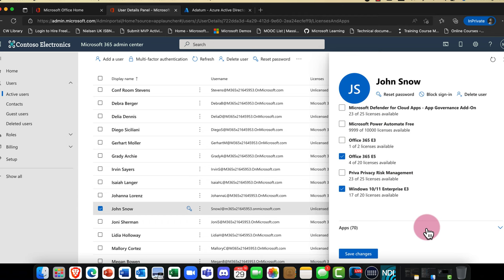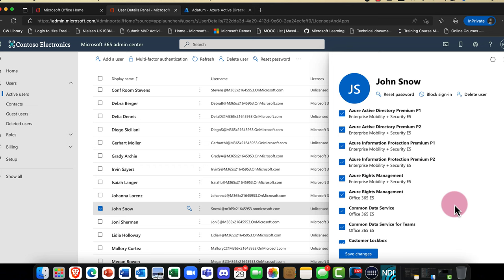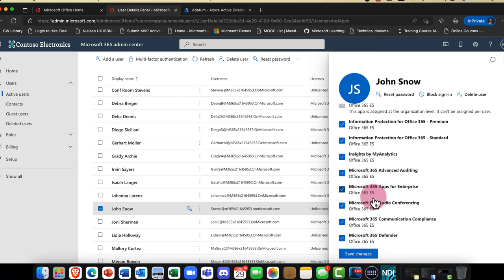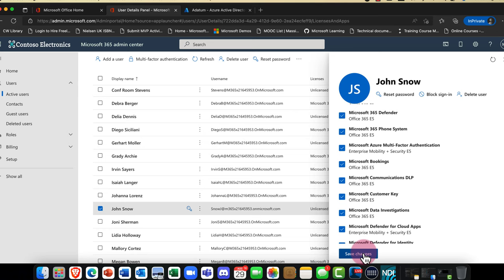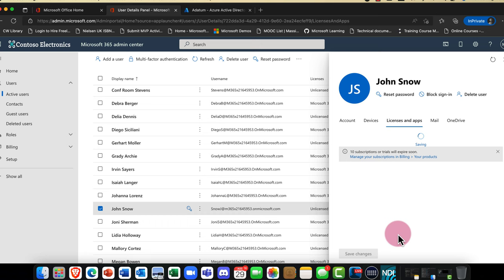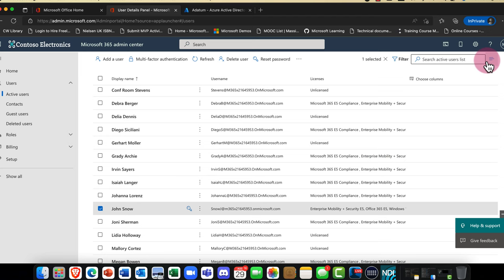Because it's a Microsoft 365 license, he has access to all of these different apps. And this is cool — if you didn't want him to use Microsoft Bookings, for example, you can just uncheck that box and he doesn't have it. I'm going to save my changes, and now Jon Snow is a fully licensed Microsoft 365 user. You can go in and change that anytime you want.